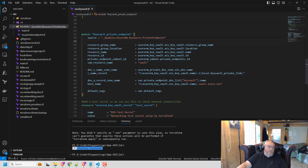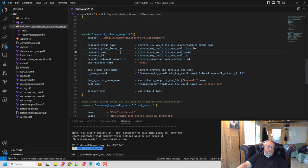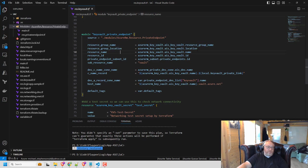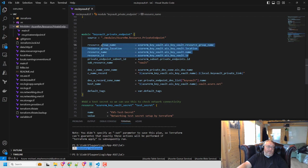And what I'm doing is I'm creating a name. So this is an instance of the use of this module. So it's my key vault private endpoint. And I have to pass in a few things. So I'm telling it, here's the resource group and the resource name. So because I'm using the key vault here, I can just pass these from the key vault itself.